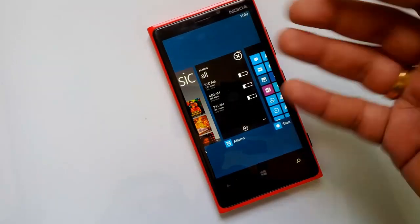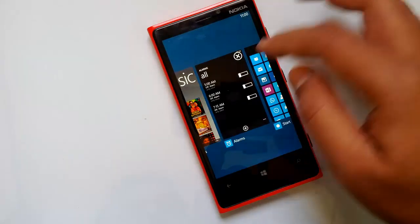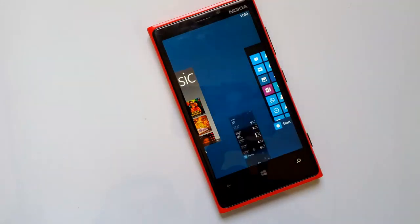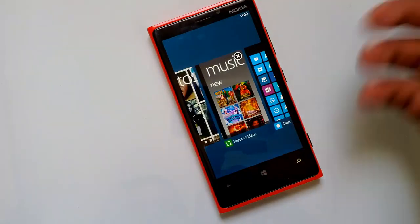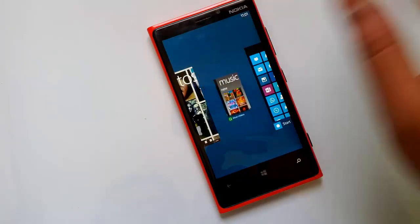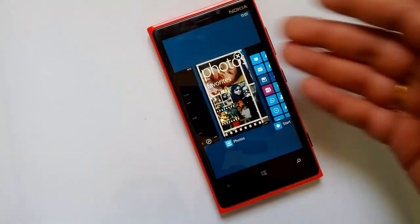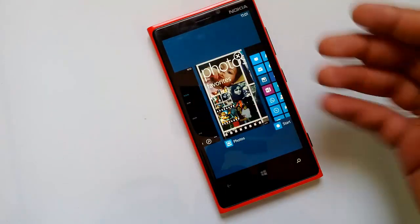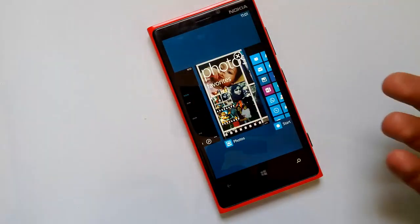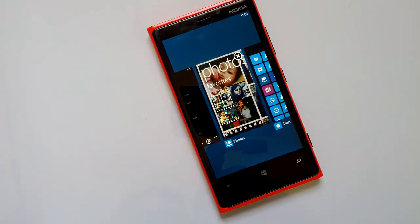The close button allows you to close apps running in the background. Just hit the close button and you can see the app is closed. All apps running in the background will have this close button, so you can easily close any background running app.